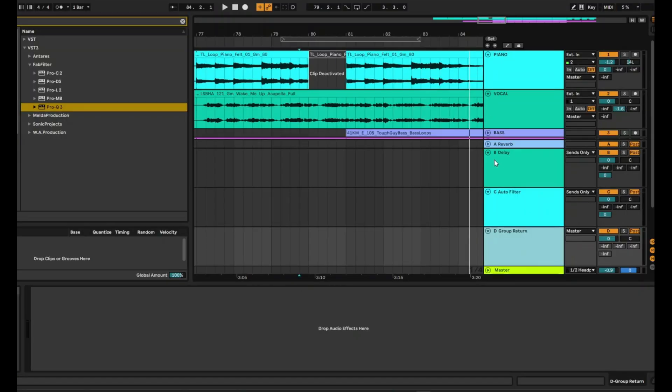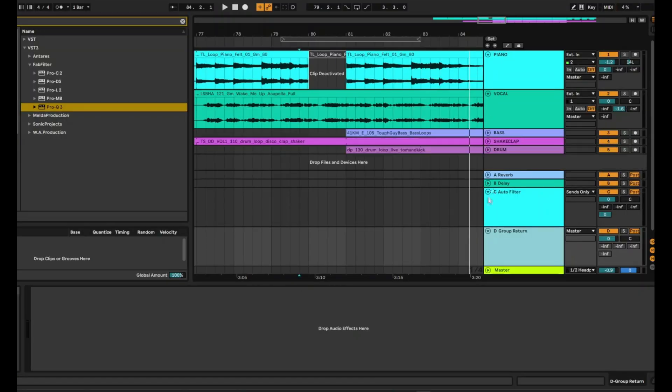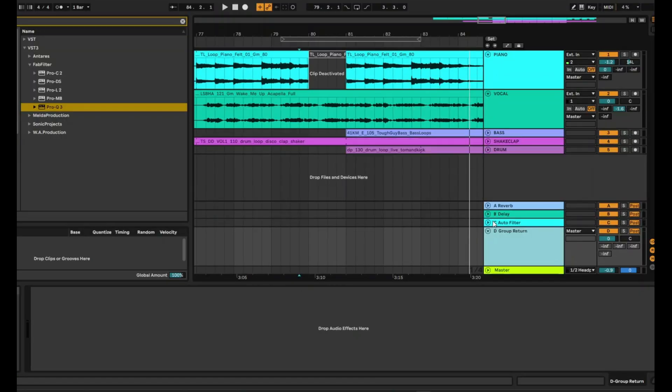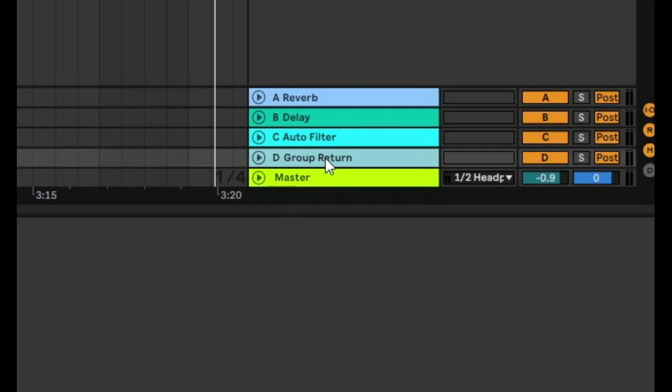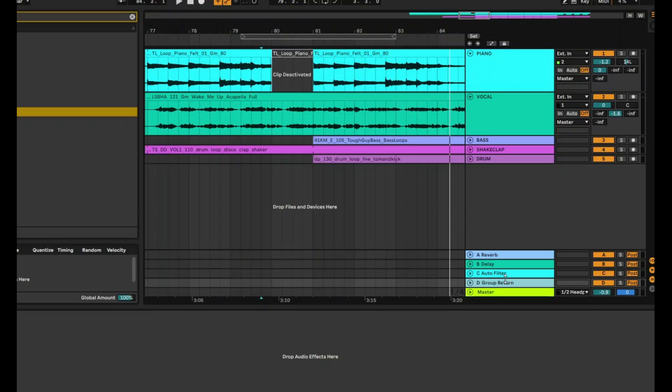The advantage of doing it that way is if you say, for example, want to create another reverb return track, but you don't want to send it to the group return, and you just want it to be standalone, then you can send that directly to master. Now let's go ahead and listen to the song just to hear that the effects still work.